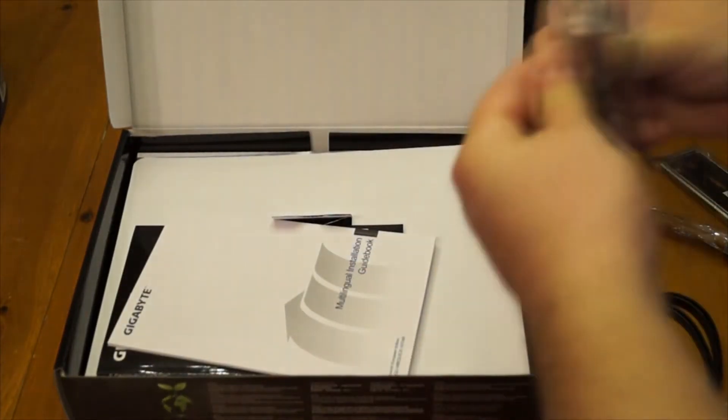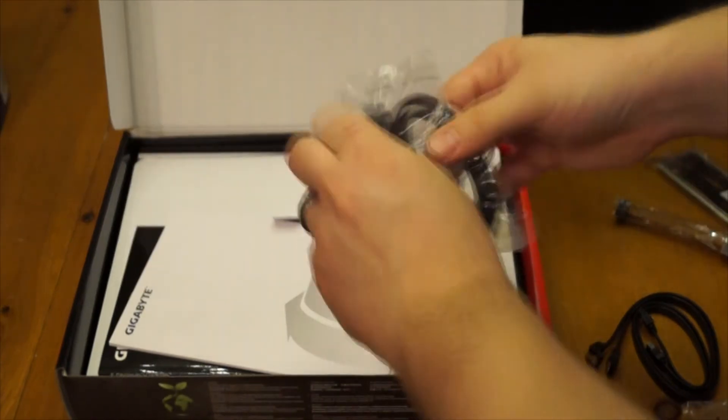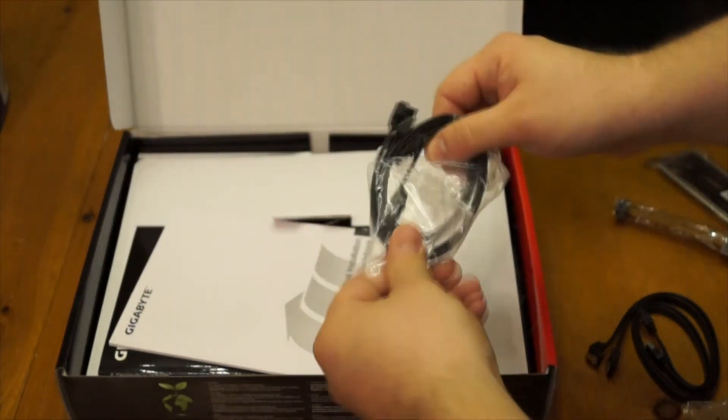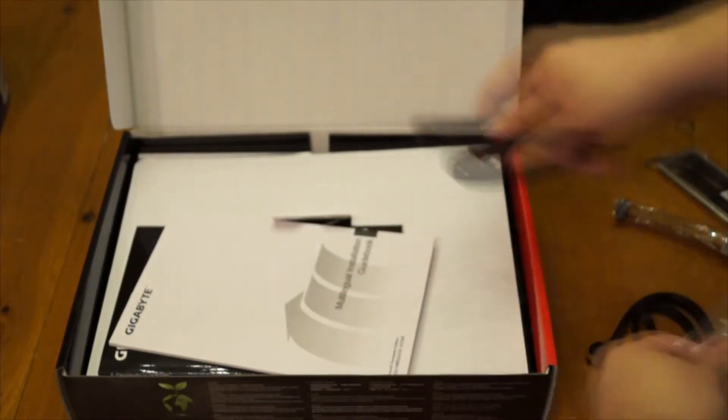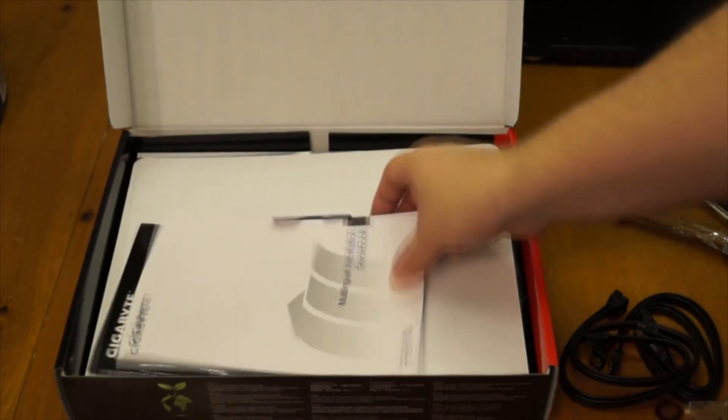Just basically plain SATA cables. I kind of like to usually get colored SATA cables. So what I actually ended up doing is purchasing some red cables which I didn't end up using because they ended up being too long and they looked ridiculous.